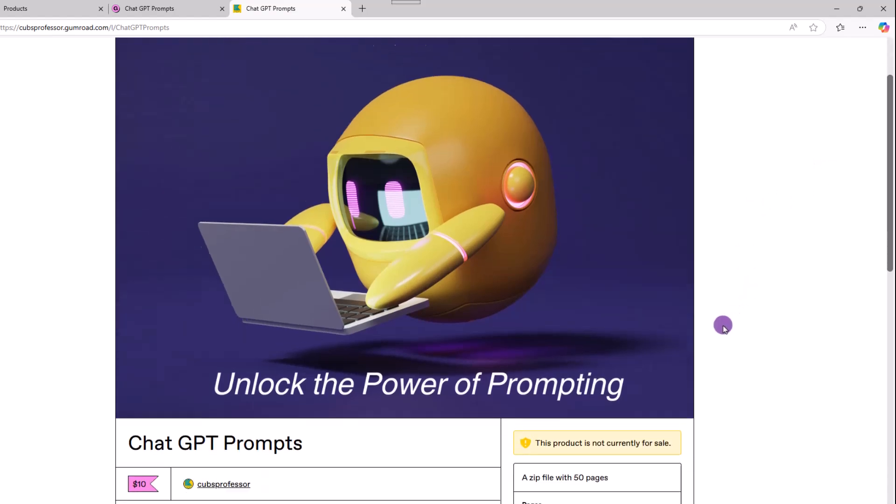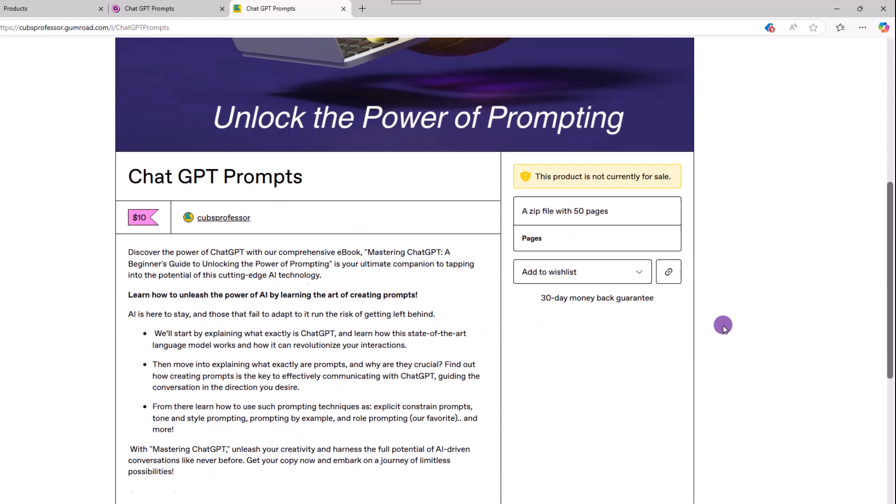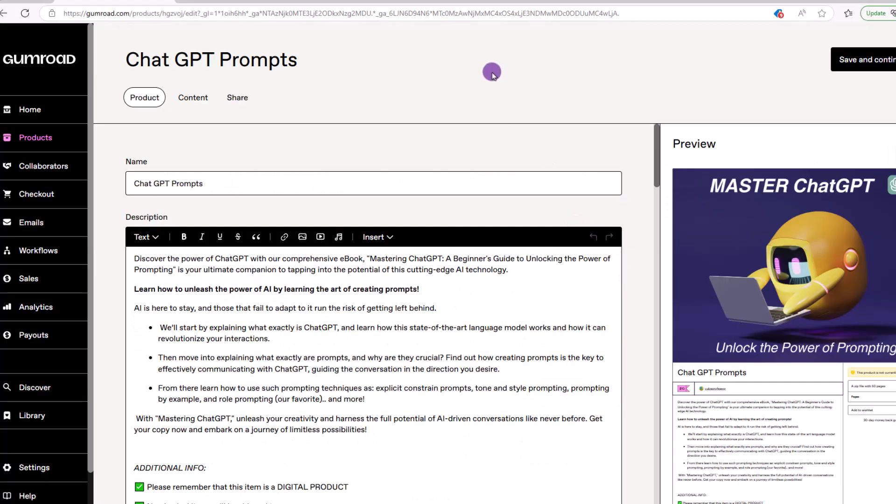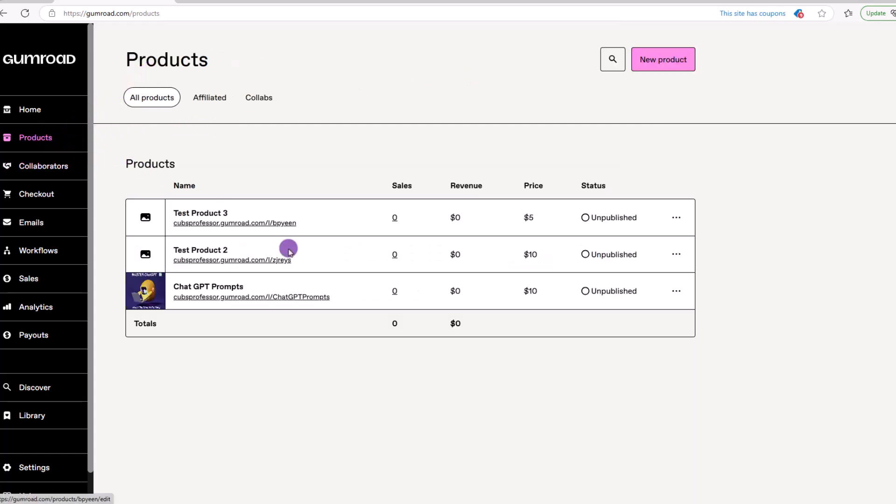And there you go. From this point, it's just rinse and repeat to add more of your products. After you've completed uploading your products, if you choose products on the left-hand side, you'll see all of them listed out, which you can then edit, delete, or archive if you choose.